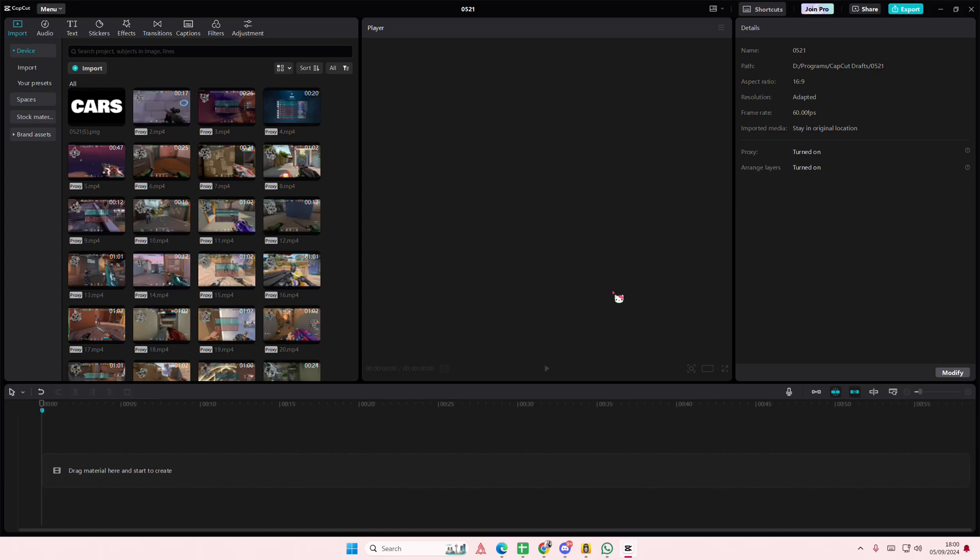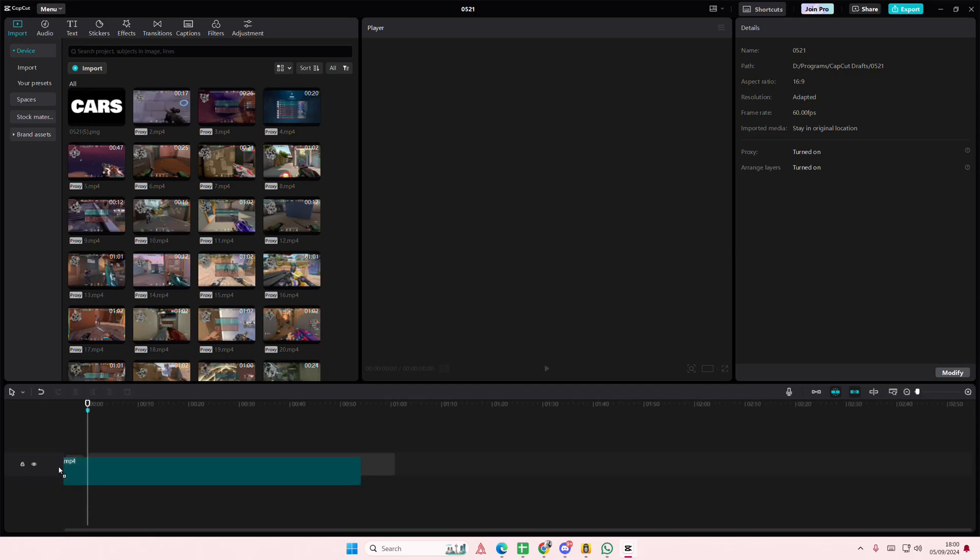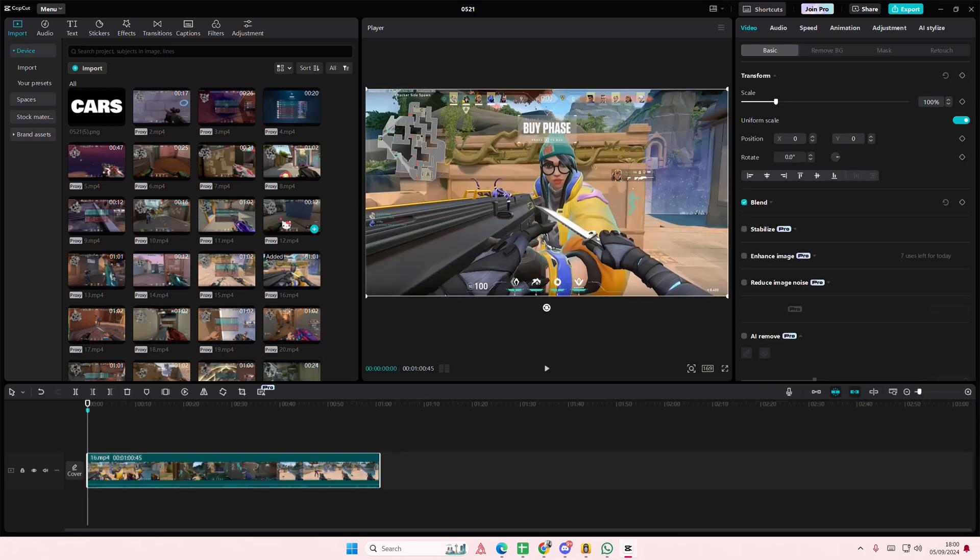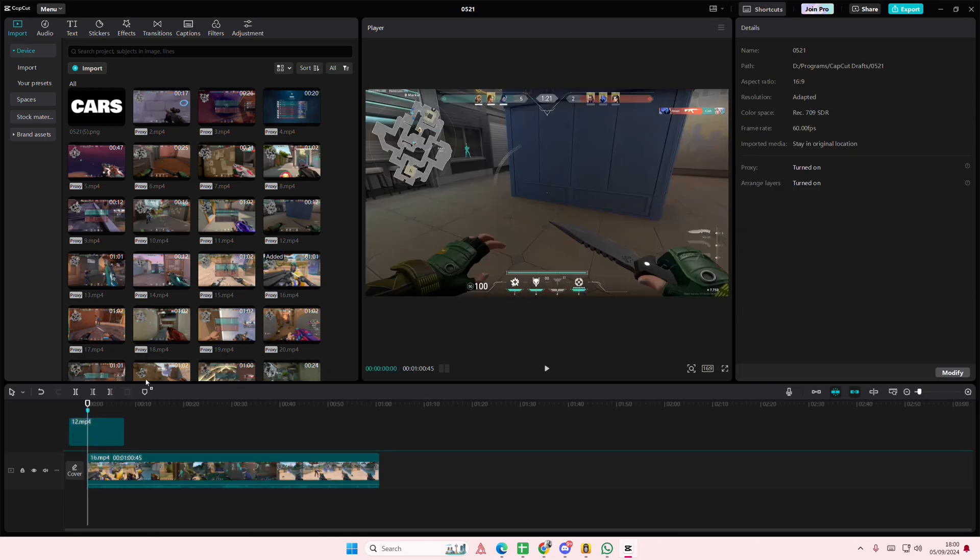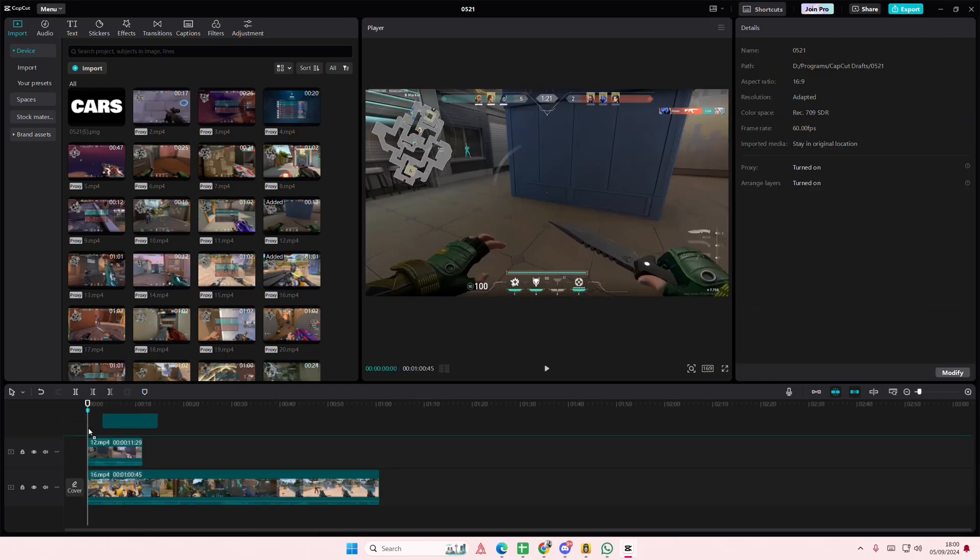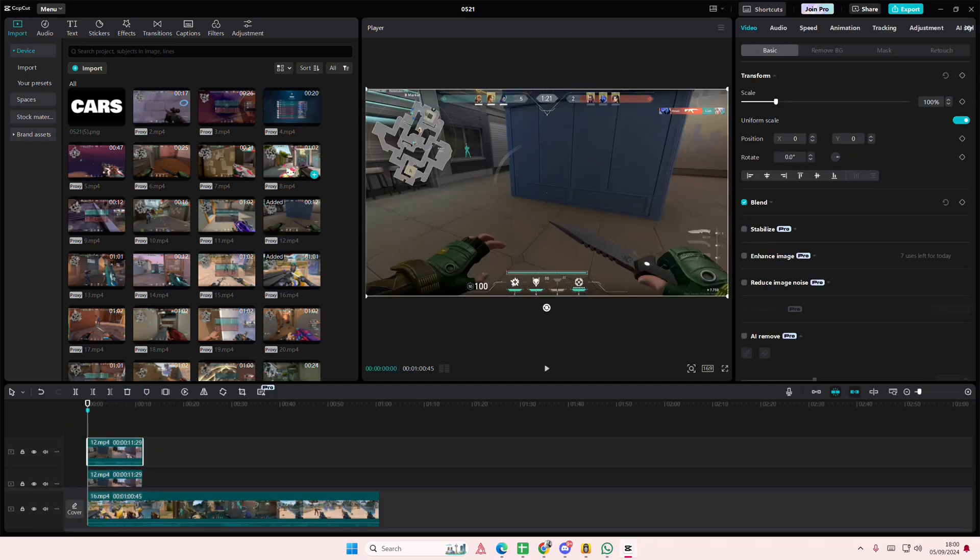Hey guys, welcome back to this channel. In this video I'll be showing you how you can stack videos on CapCut PC. Pretty simple - you're just going to select your clips and layer them on top.